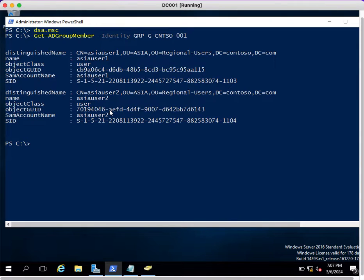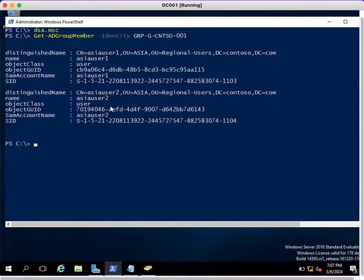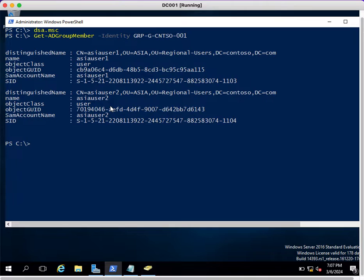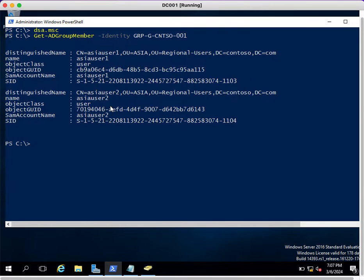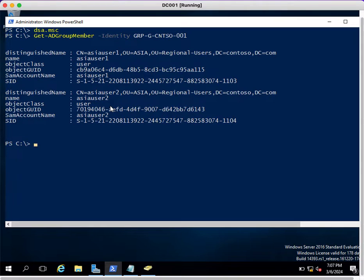In my scenario, there are only two members, so that's why it's showing two users only. In case you're having more than five hundred or ten users, you'll be able to see a big output of this command. But here only two members are there, so I can see these two user properties.